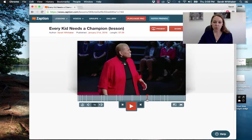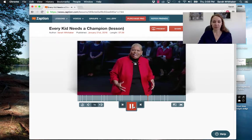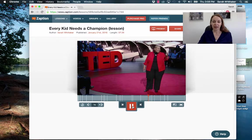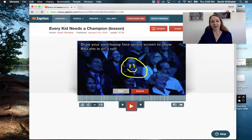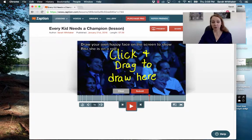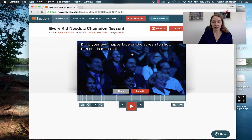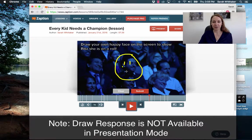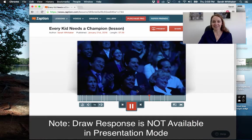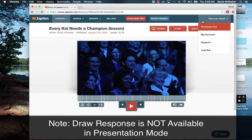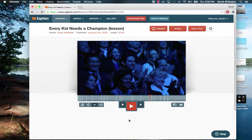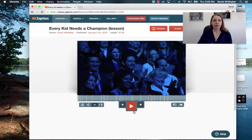Going to one of the options — this is a draw option. You just click and the students can draw their own — a little smiley face — and click submit and continue on. Remember you can see all of your students' answers afterwards in the analytics. Everything we've done previously is now available in the student self-paced mode as well.